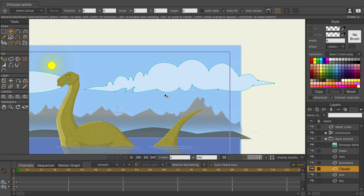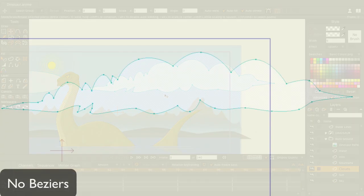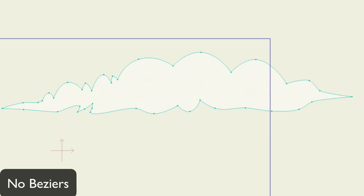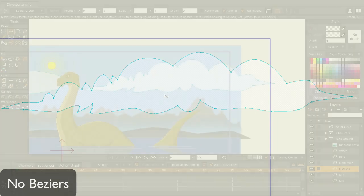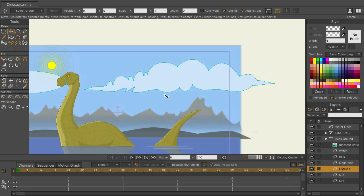We created this cloud using Bezier handles. In previous versions of Moho, it would be nearly impossible to create shapes like this with such few points. And when you're animating, usually the fewer points the better, allowing you to get a more fluid look. So the benefits here are twofold. You can design things exactly how you want them and the animation process is simplified.